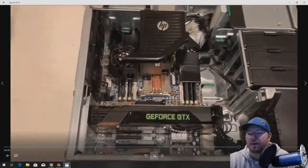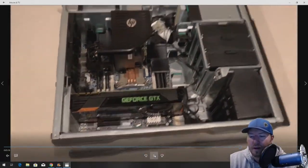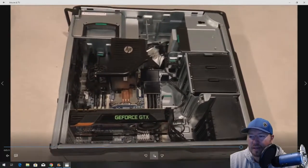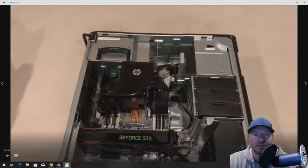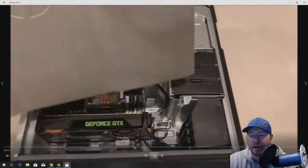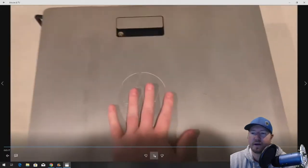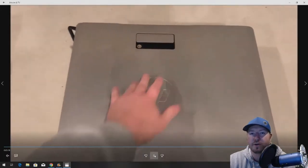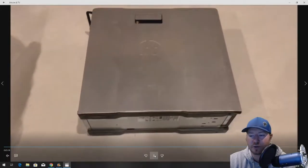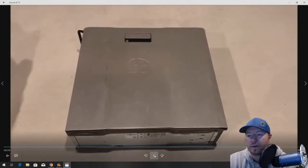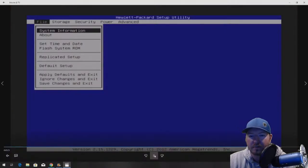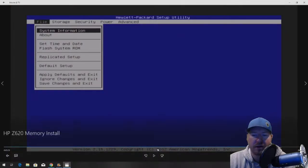At this point, you want to put your side panel back on. And we're going to try to boot into setup to just verify that our 24GB of RAM is showing up. We're in setup. Now, I want to pause this for a second.